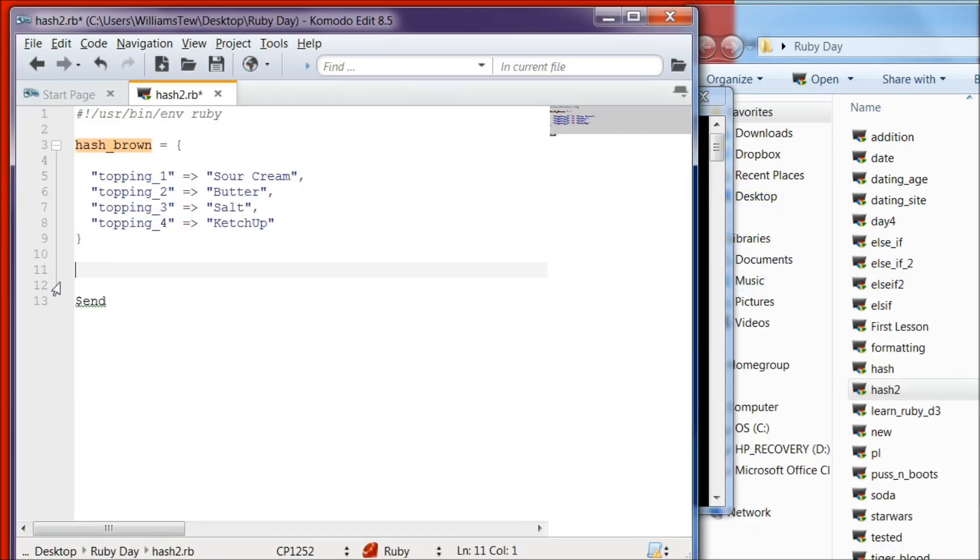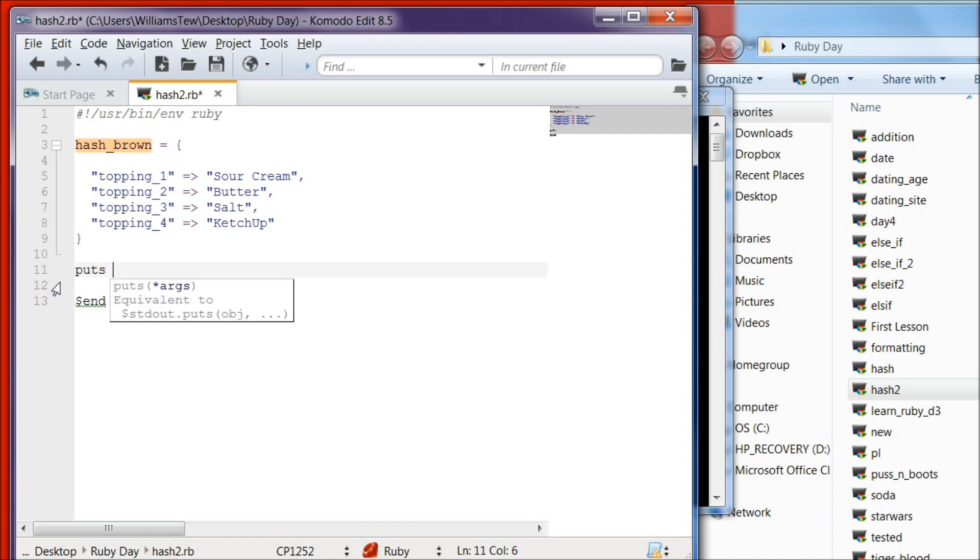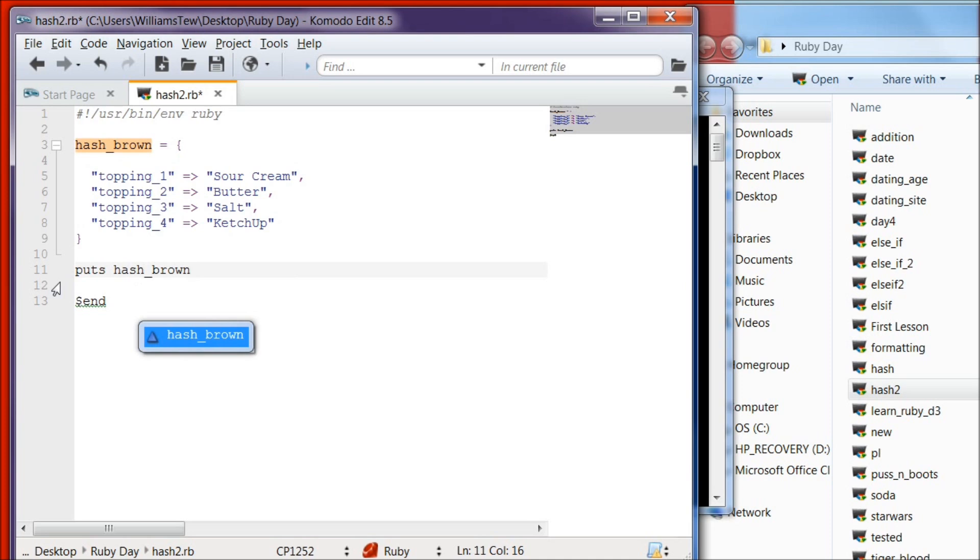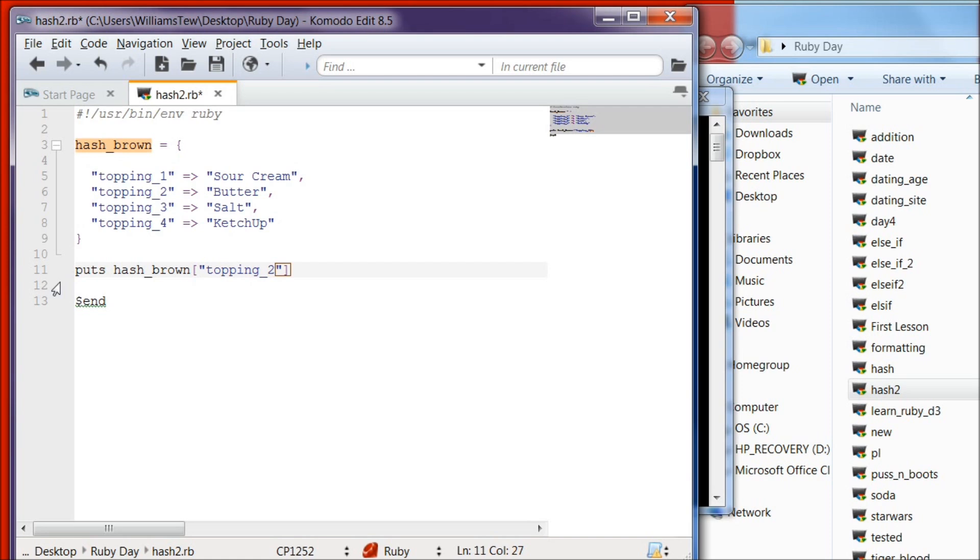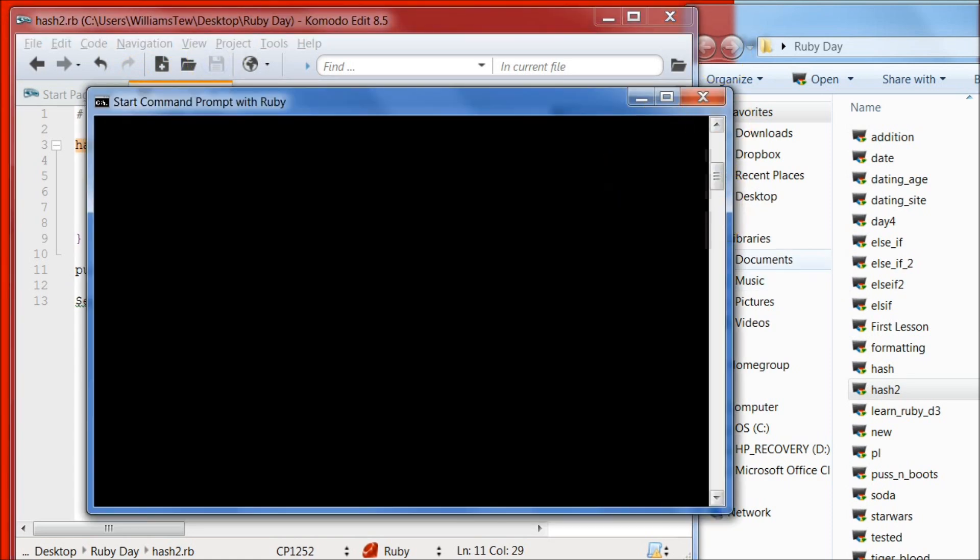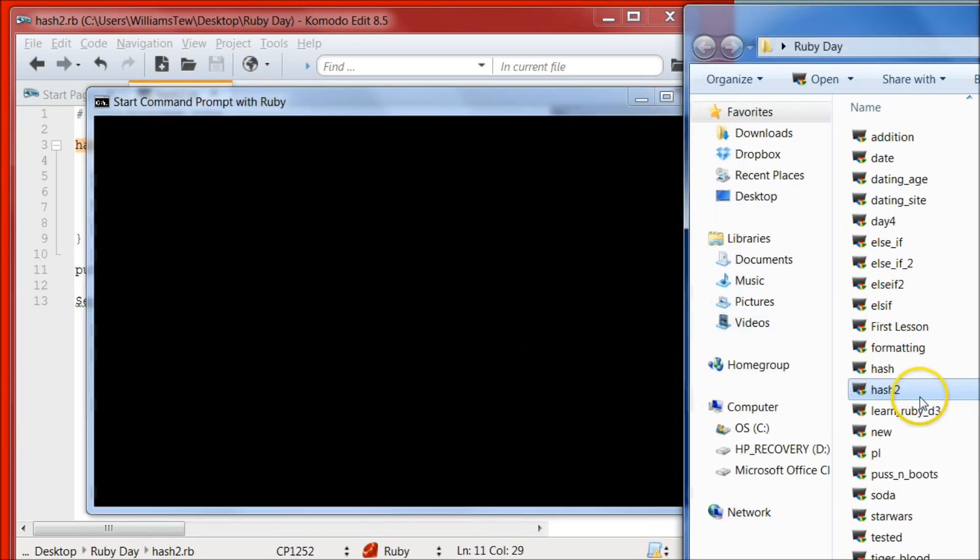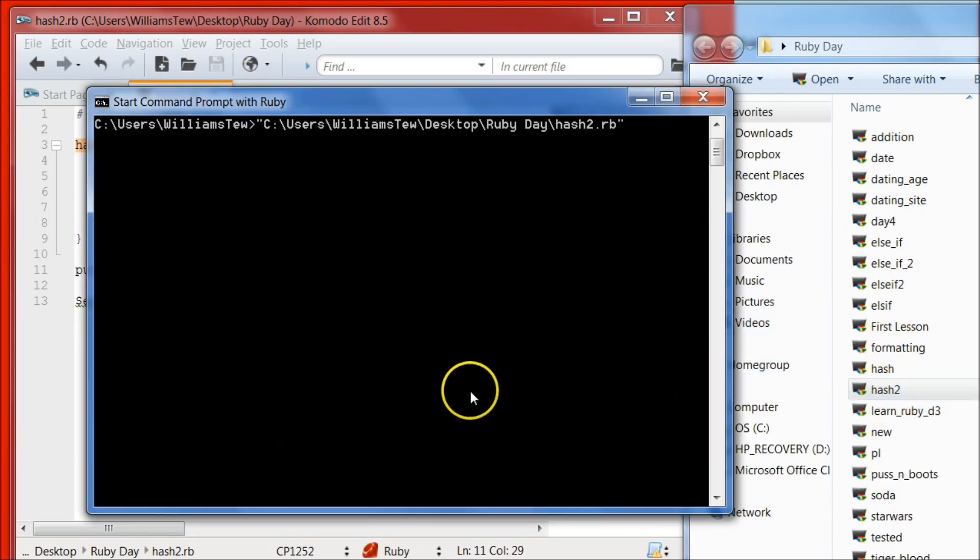Let's go back to our editor. What we need to do now is tell the program to output one of these items. So what we need to do is type puts, and then we type in our hash. Then we use brackets, quotations, and then we type in topping underscore two. Go ahead and save the file, open your command prompt with Ruby, pull it back in and hit enter. You can see that it output butter.